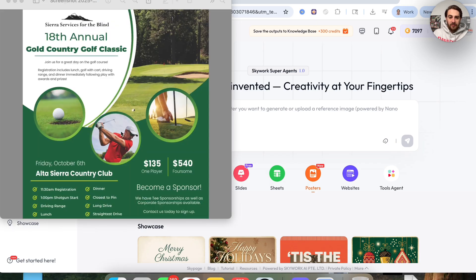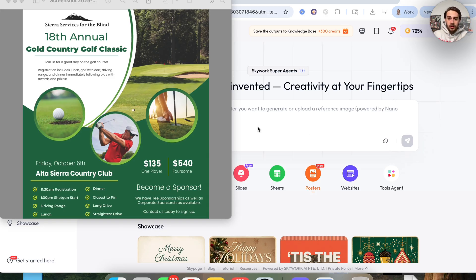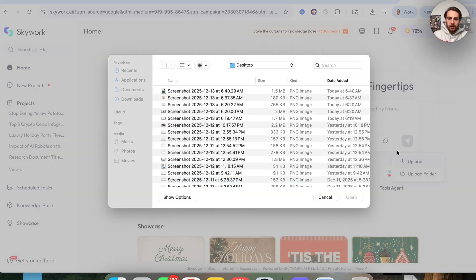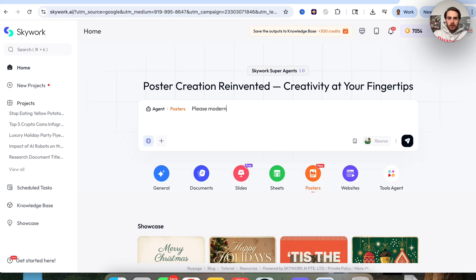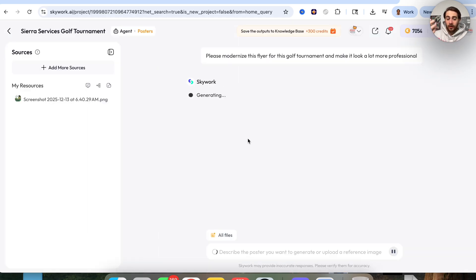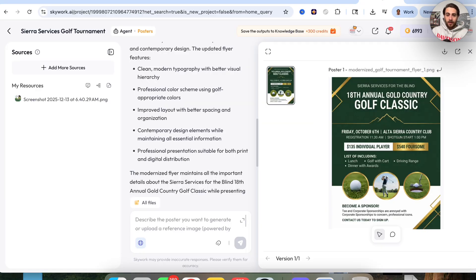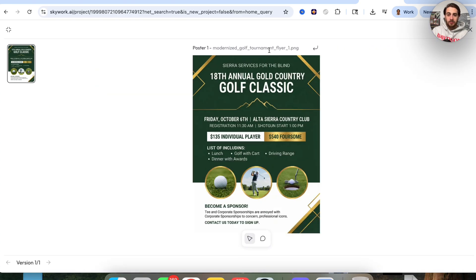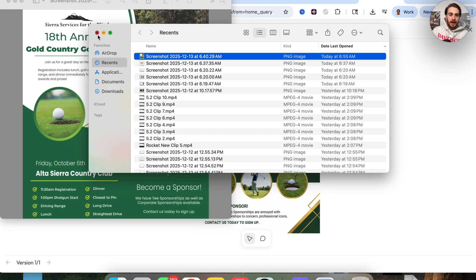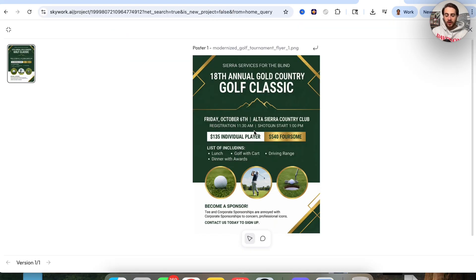While that's processing, I'm opening a new window. In my recent files I have a flyer for a golf outing that I want to make a lot better. You don't only have to generate flyers from scratch — you can also get it to modernize things. So we'll upload that file and say: please modernize this flyer for this golf tournament and make it look a lot more professional. Just like that, this went through and fixed that — it did an awesome job modernizing it. Compared to the original, which doesn't look professional at all, this one looks way better and way more professional.